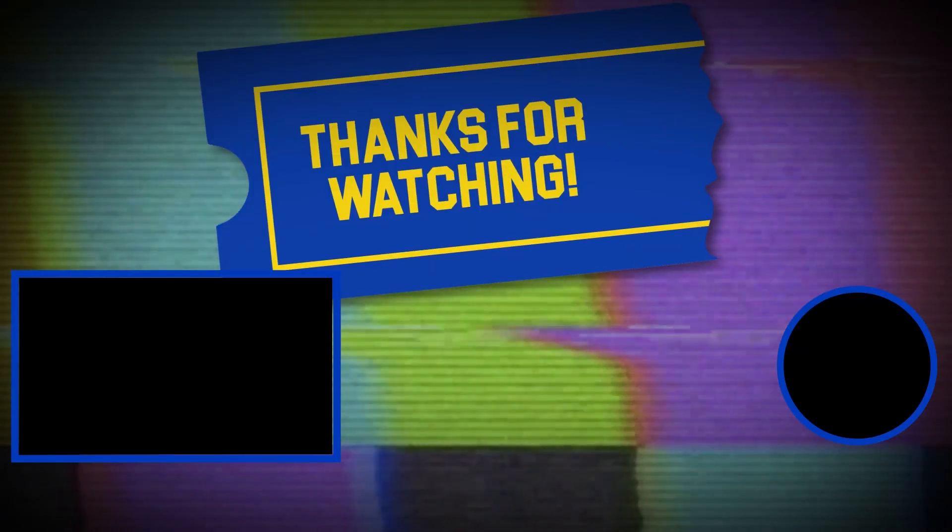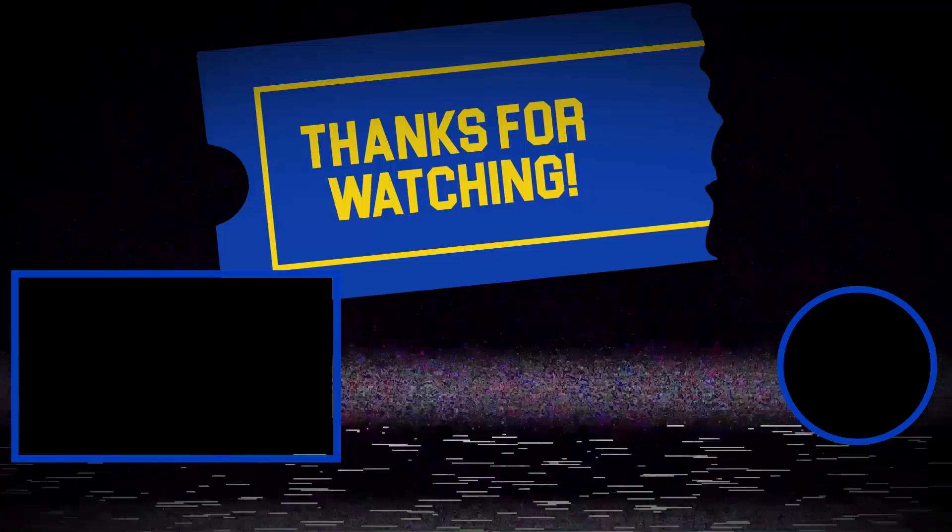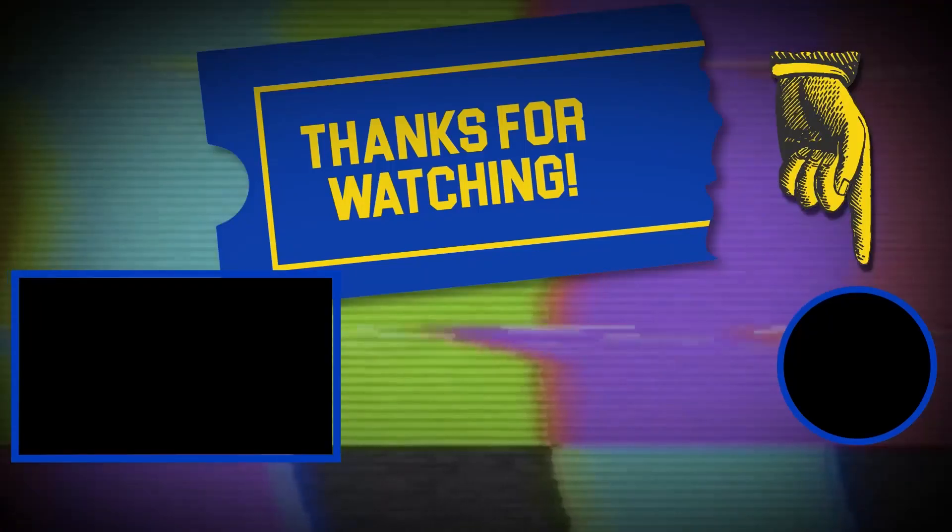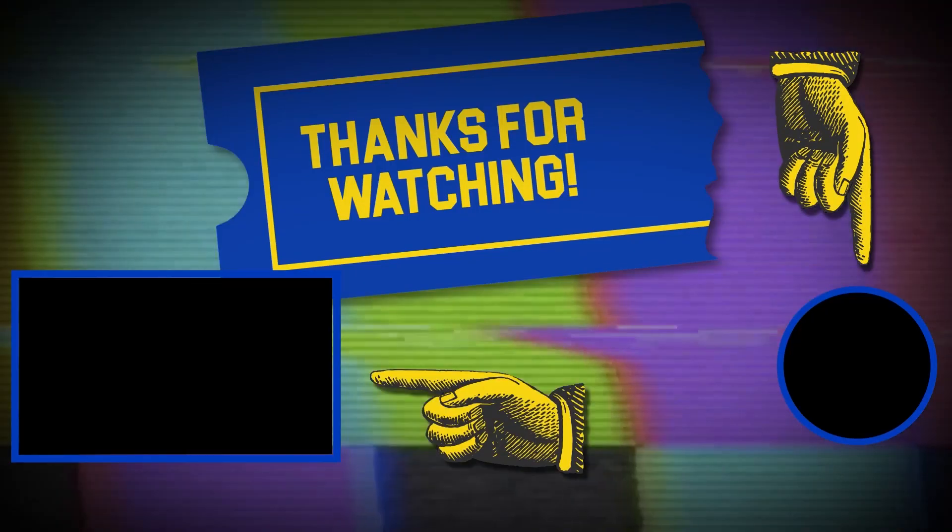Hey there, thanks for tuning in. If you like this video, make sure to subscribe and check out some of the other content on our channel.